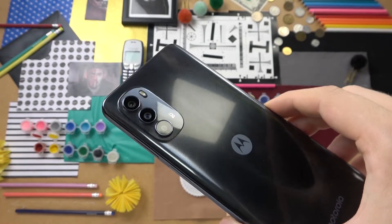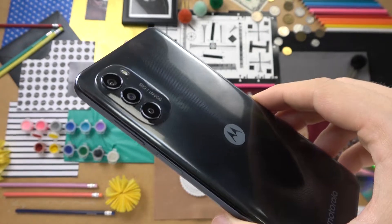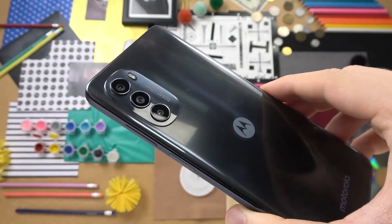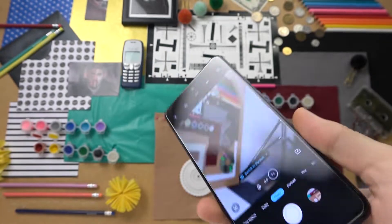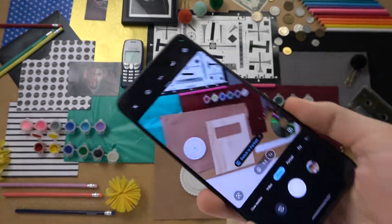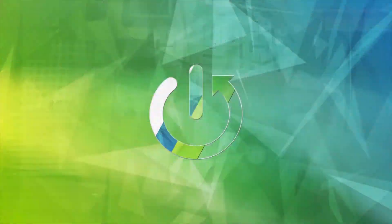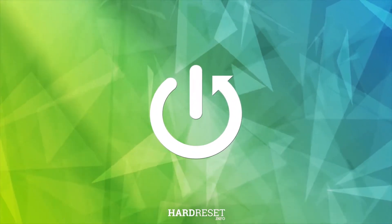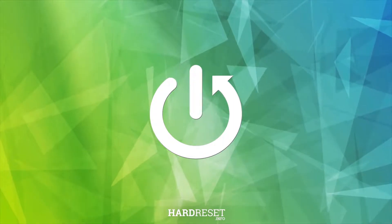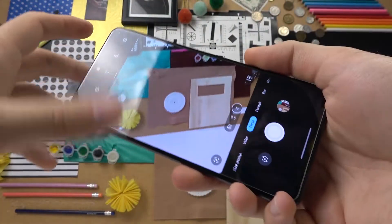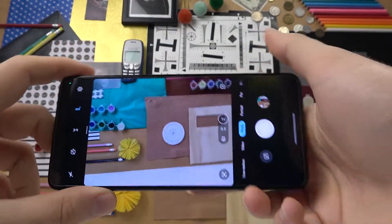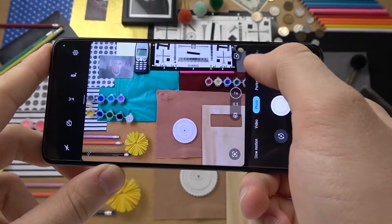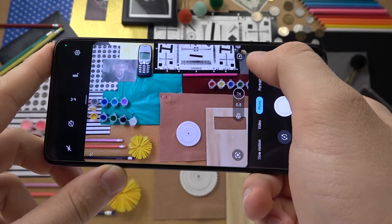Welcome guys. Today I am with the Motorola Moto G82 5G and I'm going to show you how the camera pro mode looks in this smartphone. To open the pro mode, you have to open the camera application and then select pro.